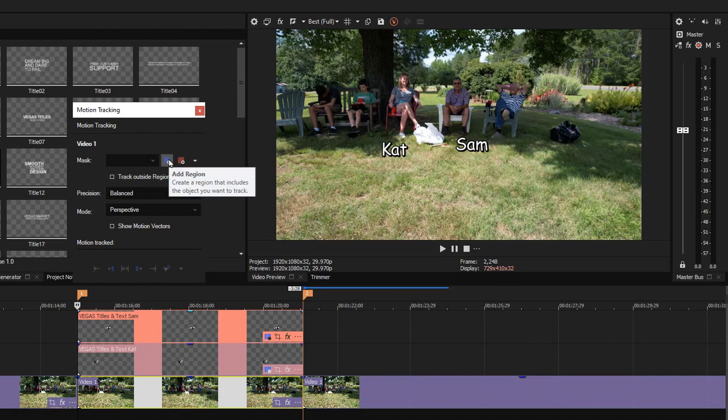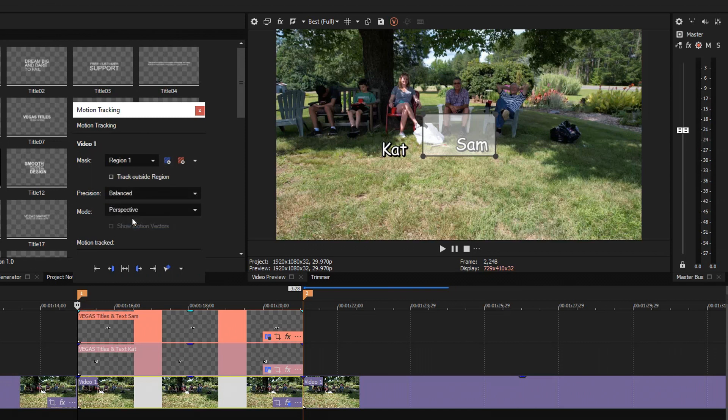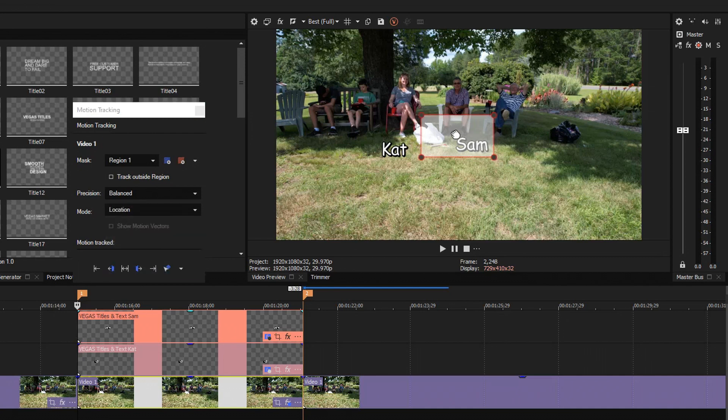So I will add a region, and I want the precision to be balanced and the mode to be location. And now I will define the region.